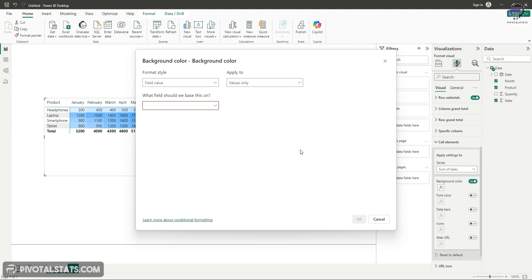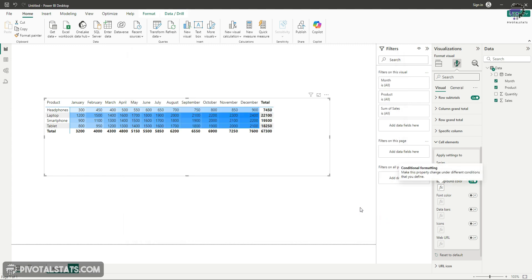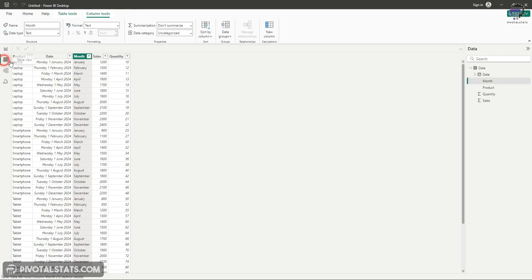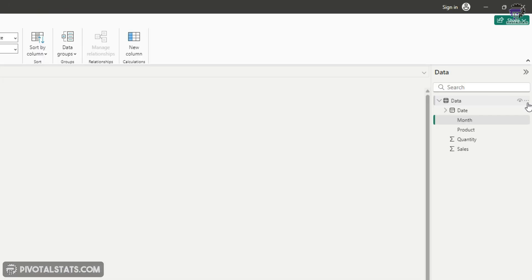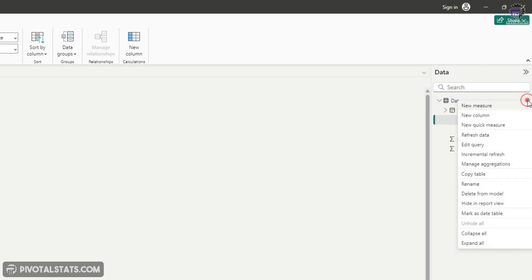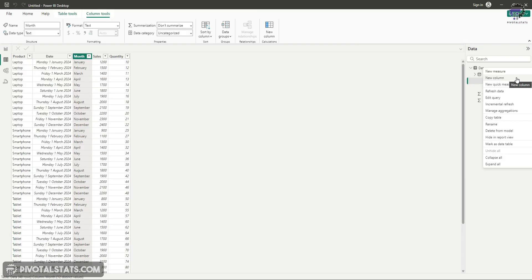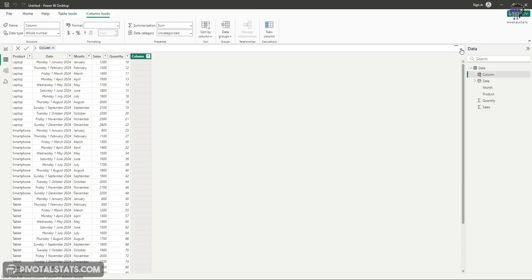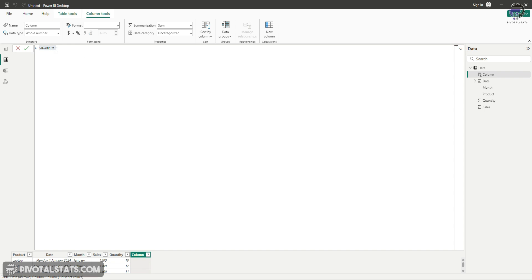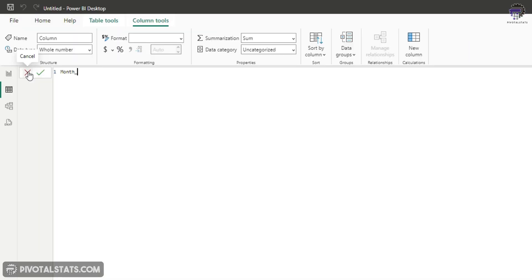I'm going to press cancel right now and go to tabular view here, because when I create a calculated column I usually come to tabular view to have a better view of things. Inside the data table, I'm going to click on new column, which creates a calculated column. In the DAX formula, let's name this month color equals.